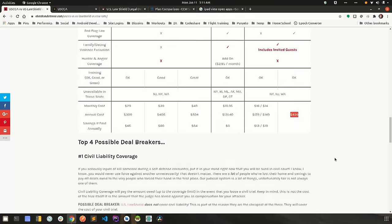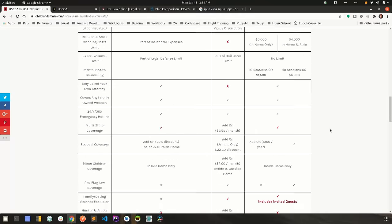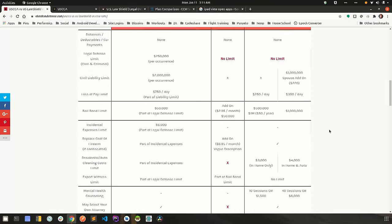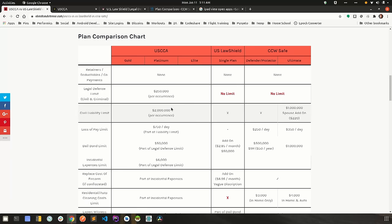So we'll start with civil liability coverage. So USCCA will cover two million dollars per occurrence. Let's say in February something transpires and you have to defend yourself. It may not be lethal. You have to defend yourself with your hands. The person sues you. USCCA will cover up to two million dollars for that occurrence. If it happens again in November, that's another two million dollar limit available for that lawsuit. US Law Shield does not cover civil liability whatsoever.